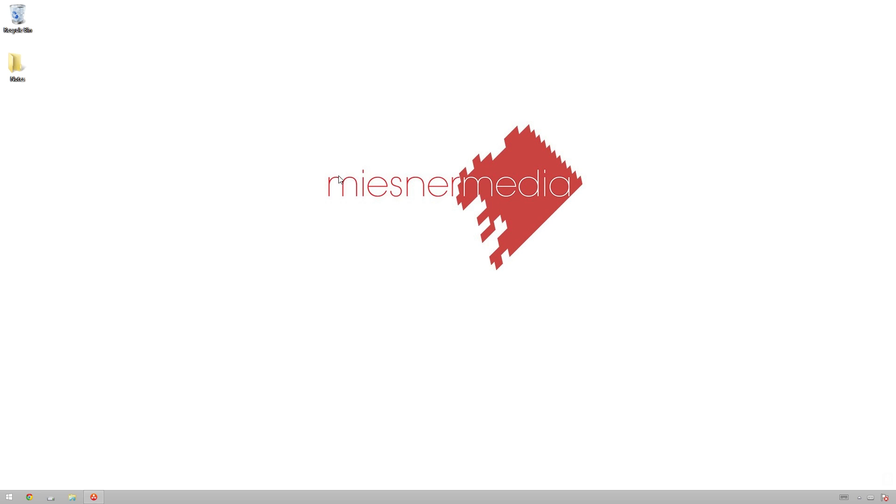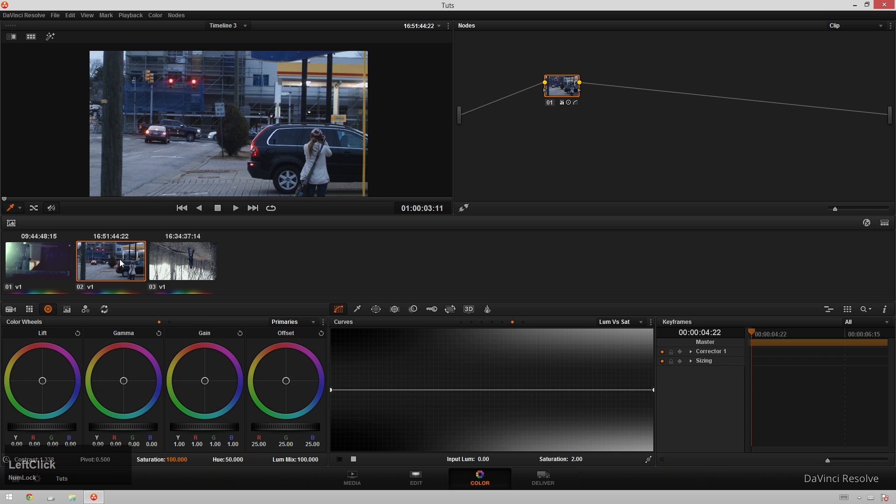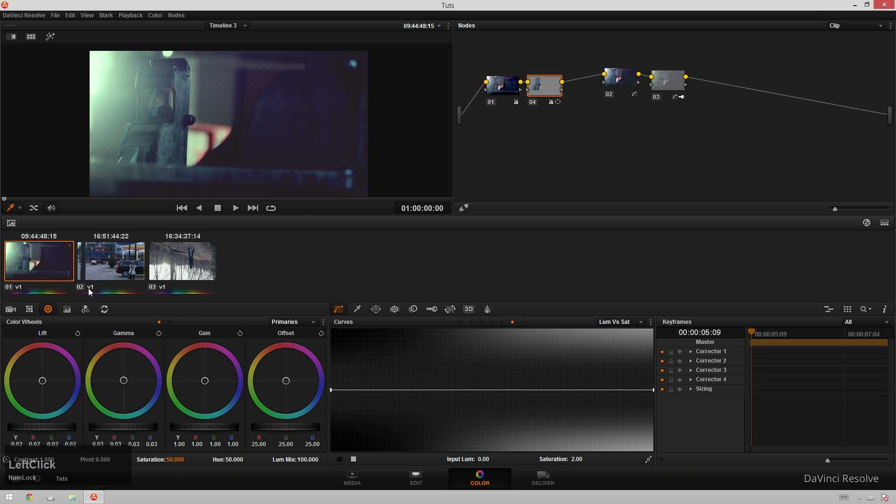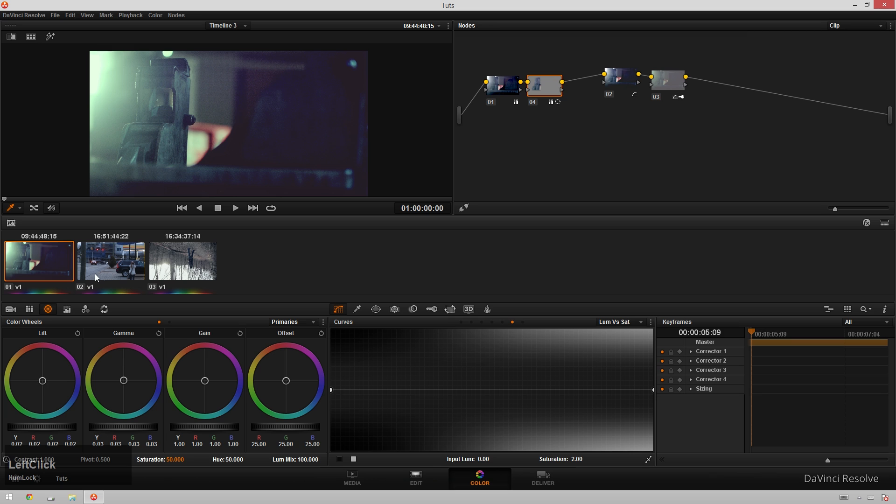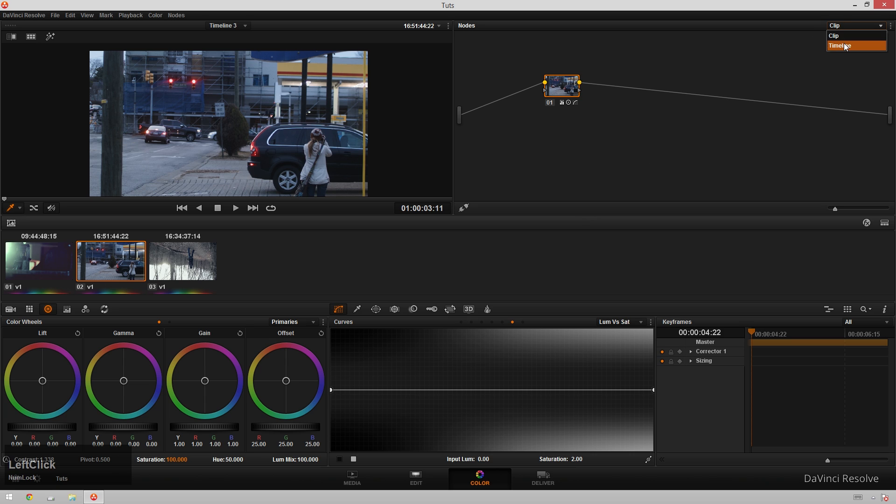So without further ado, let's hop into DaVinci Resolve and get started. Here I've got a timeline of a couple clips just kind of randomly thrown in here, and we want to make these all look cinematic and cropped. The first thing we're going to do is go up to the top right-hand corner of our screen and change clip to timeline.